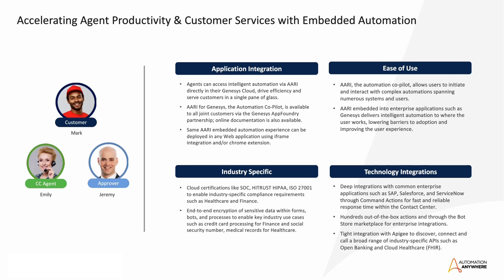Wow, what a journey for Emily and Jeremy. Thanks to them, we have seen how Automation 360 and AARI can be used to respond to the very specific needs of an industry, such as the contact center.